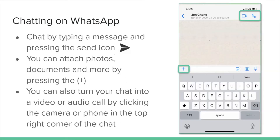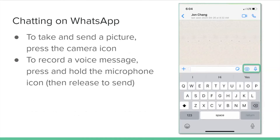Type a message and press the send icon — it looks like a paper airplane. You can attach photos, documents, and more by pressing the plus button. You can also turn your chat into a video or audio call by clicking the camera or phone icon in the top right corner. To take and send a picture, press the camera icon. To record a voice message, press and hold the microphone icon, then release to send.